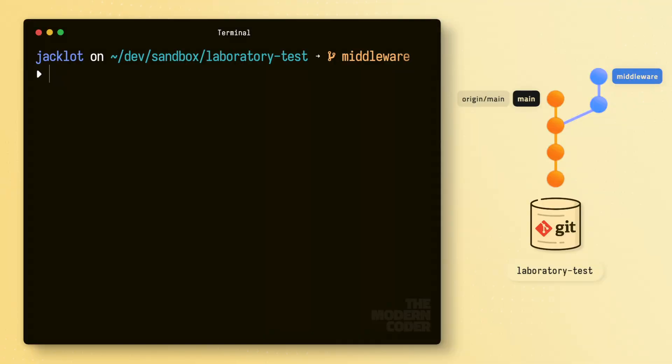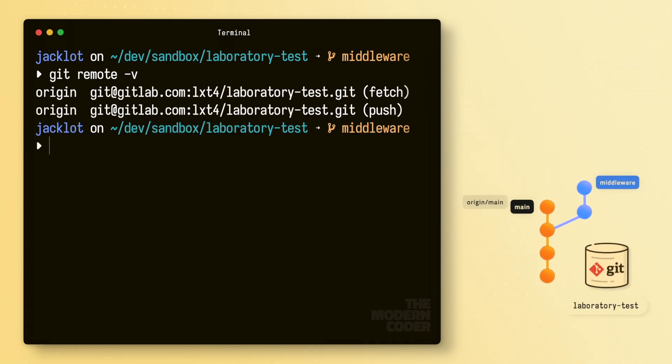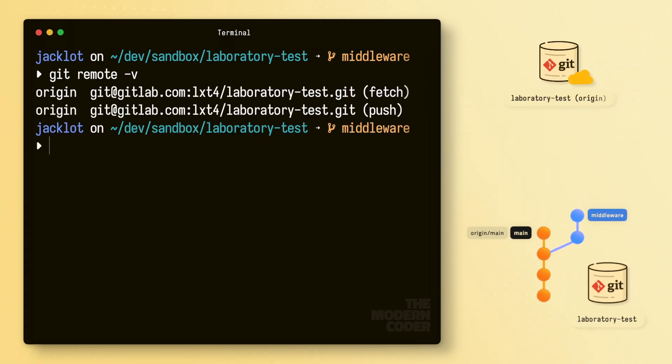But there's also that big question mark around the remote counterpart that we see is linked with this repository. So let's dive into that next. First, let's start by using git remote -v. This will display the location of the remote repository that's linked to your local copy.